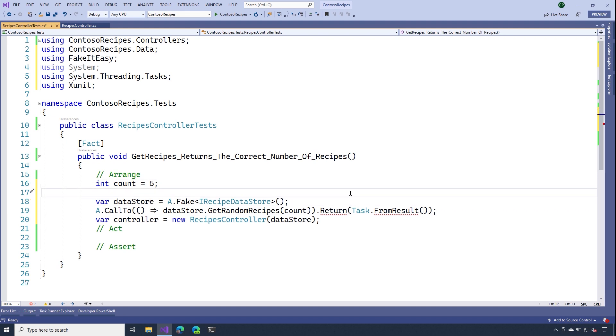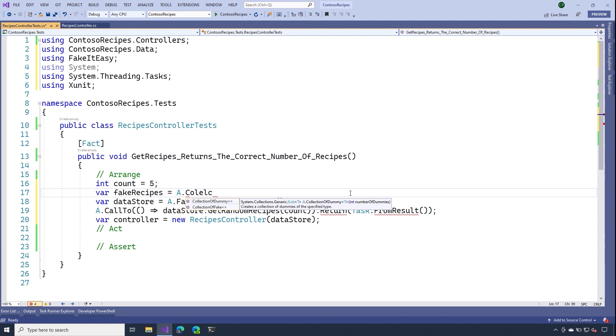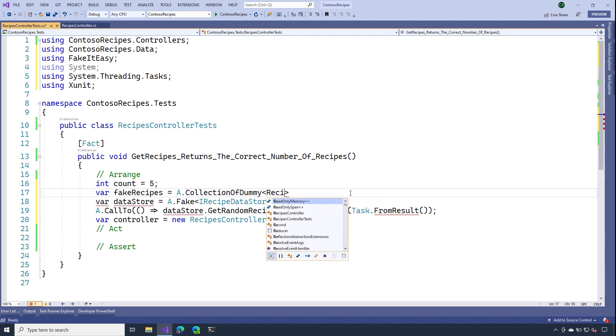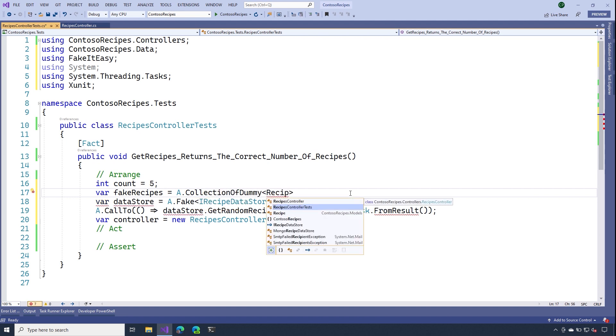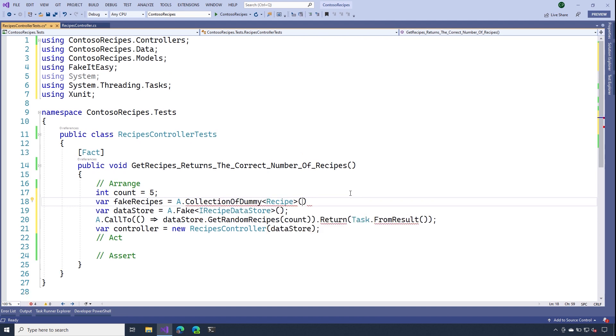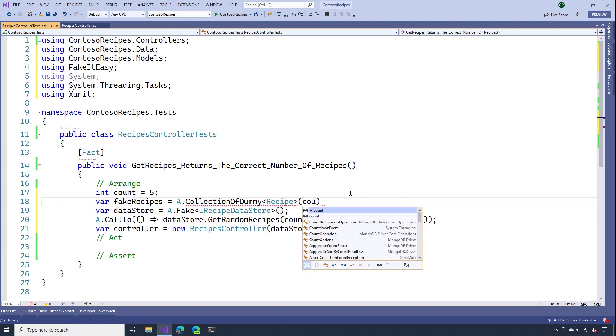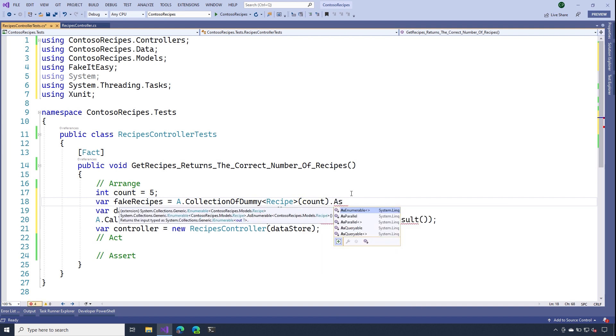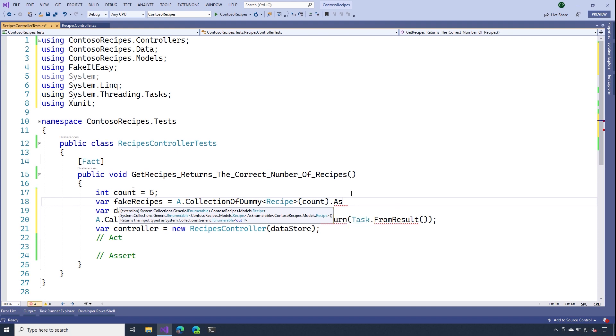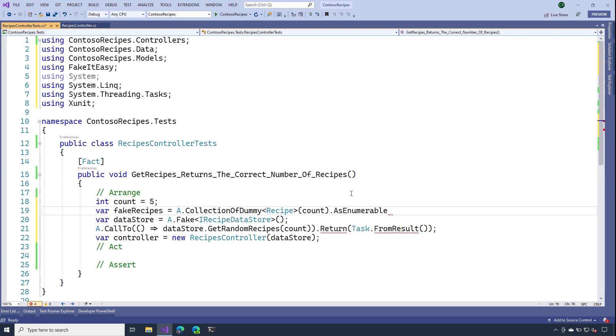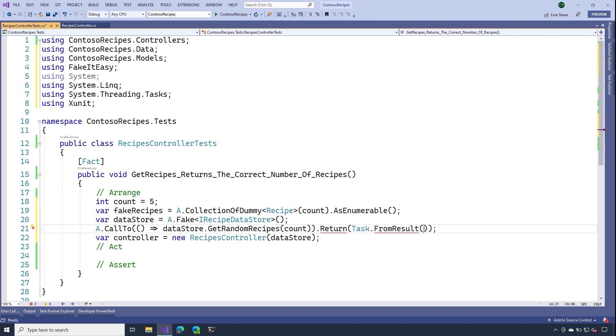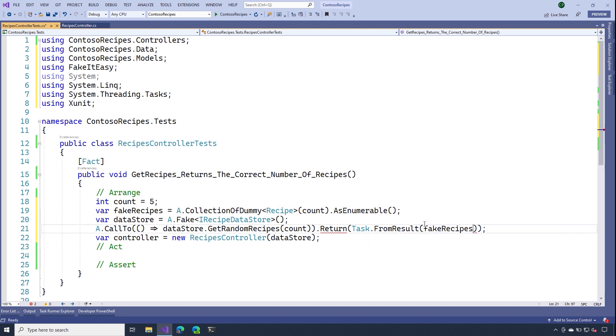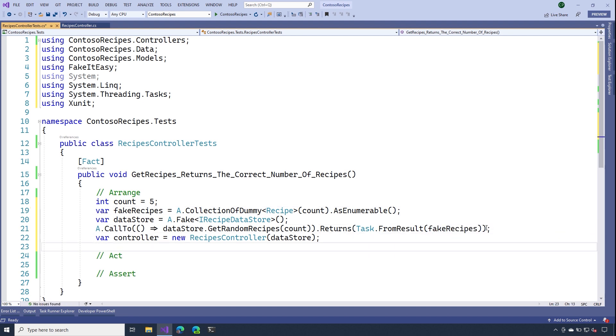So another thing that we could do is create some fake data. I'm going to use the a collection of dummy operation from fake it easy. And what this will do is create a collection of fake recipes. And now I want that to be of type I enumerable. So I'm going to use the as enumerable method. Now we can pass that fake collection of recipes to this operation. That should be it for our arrange section.